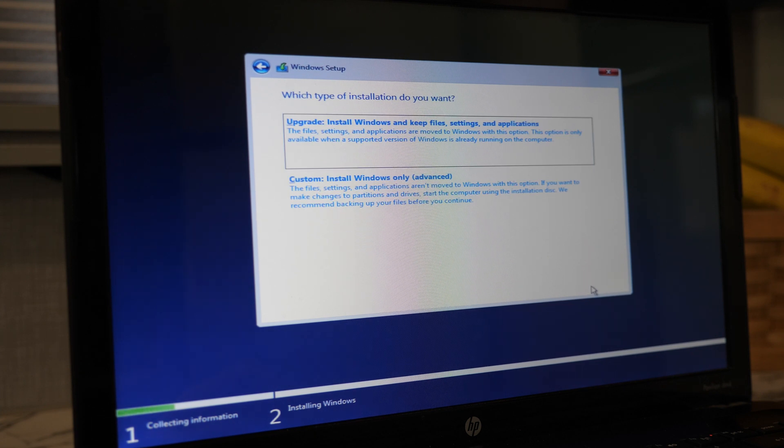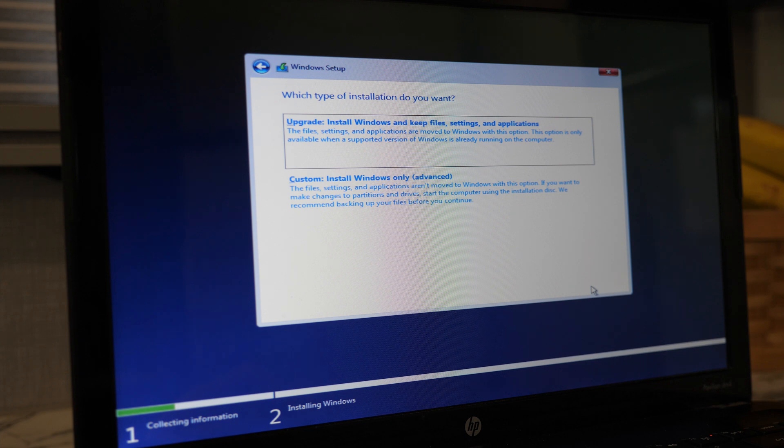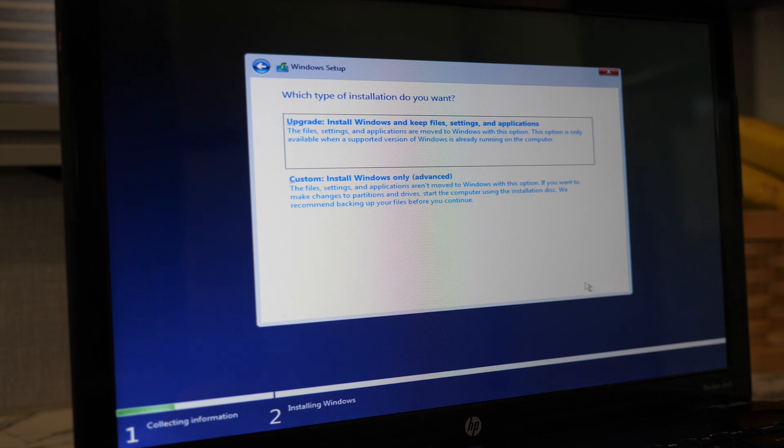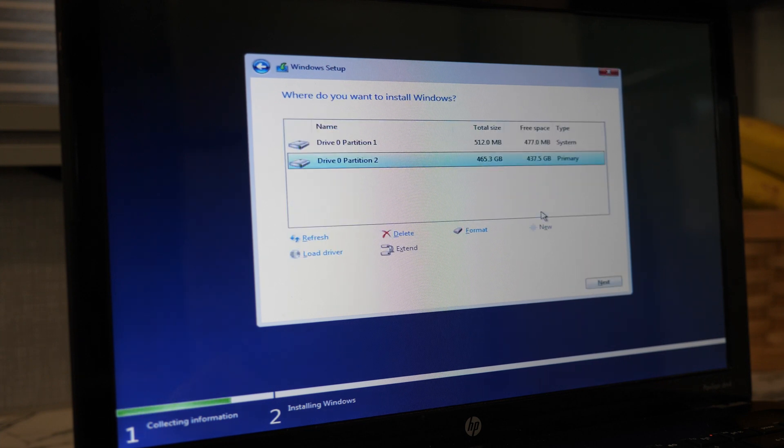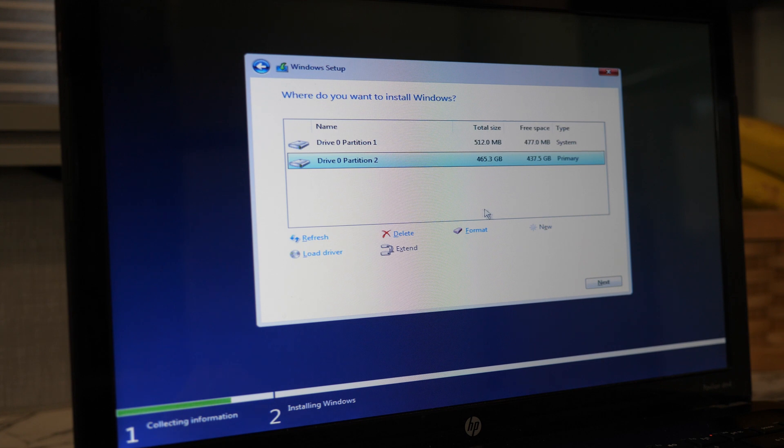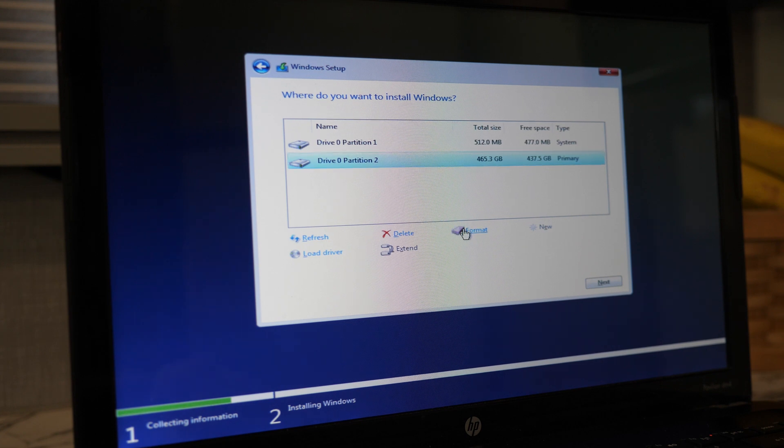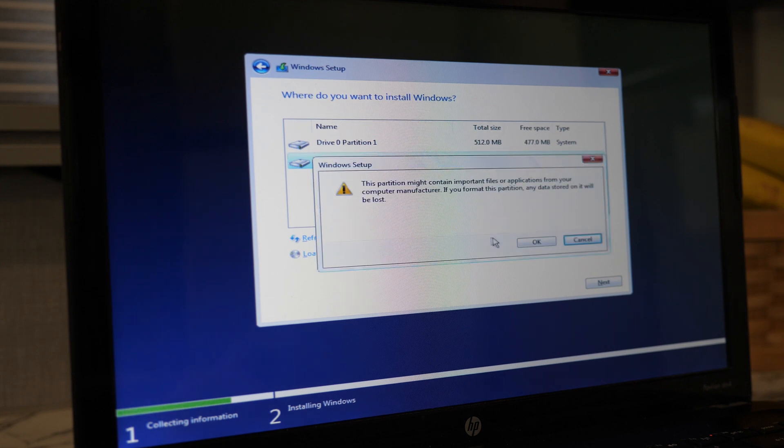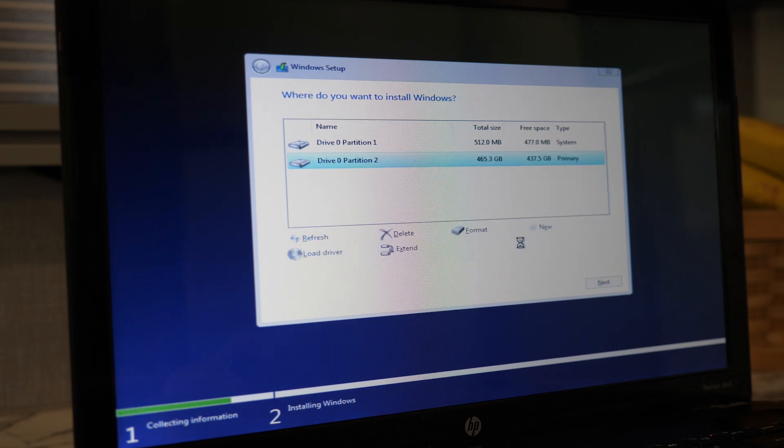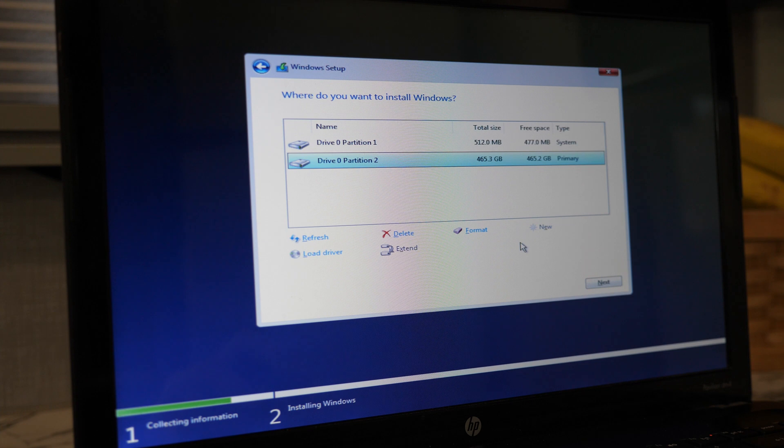I want to install a fresh copy of Windows and get rid of everything that's currently on the computer, so I'm going to pick the custom installation option. For good measure, I will format the partition and delete everything on it, but this step is optional. Go ahead and click next.